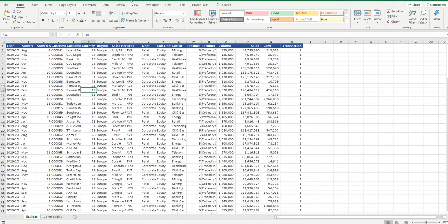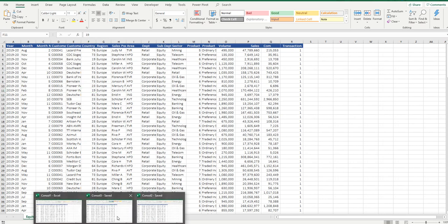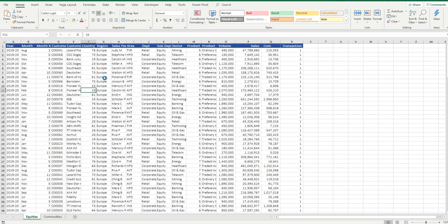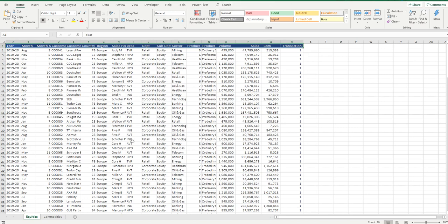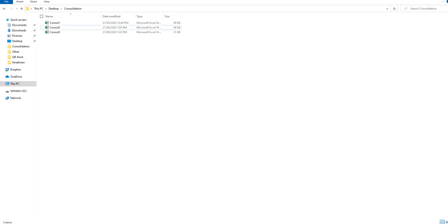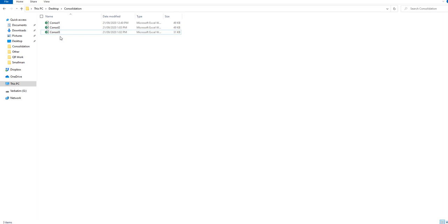Now one thing to note is all three files have spreadsheets inside them that are identically formatted, so all the headings are in exactly the same place. It's the classic and typical template model, and we're going to go about pulling all the data from these three files into a single spreadsheet stacking it on top of one another. Then we'll add a fourth file, let's call it console 4, and we'll show you how easy it is to update that particular file.